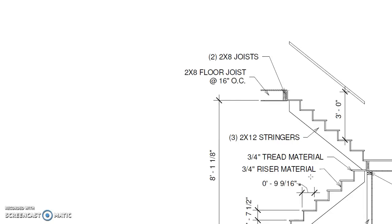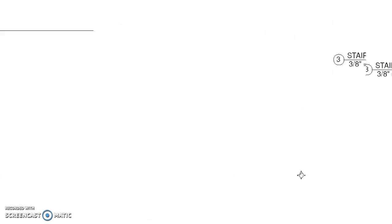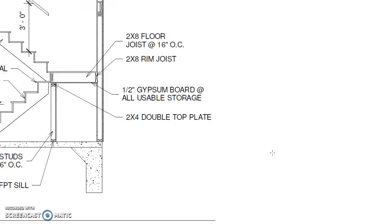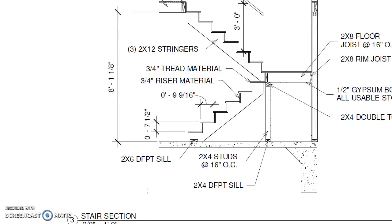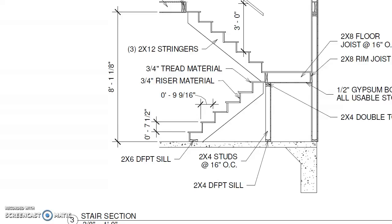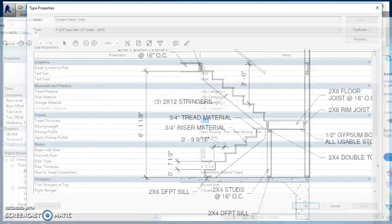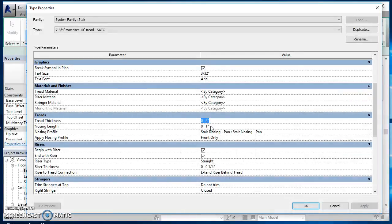For my tread thickness, what we used in this particular project was for my treads, tread material, three-quarter inch tread, and then a three-quarter inch riser. The nosing is how far the tread sticks out past the riser, and I'm going to set that to be a zero on this particular set of stairs.